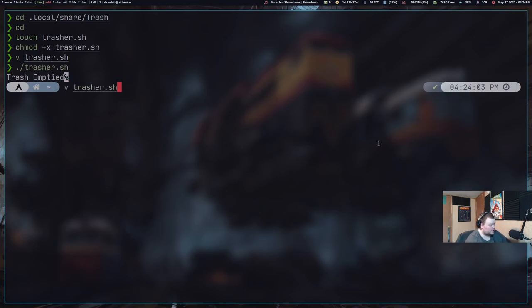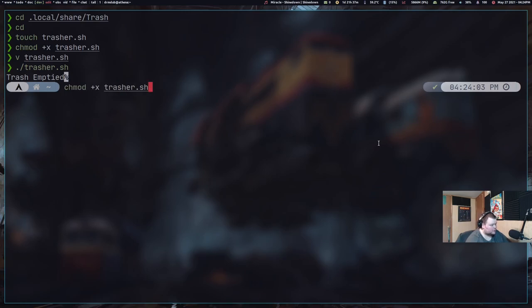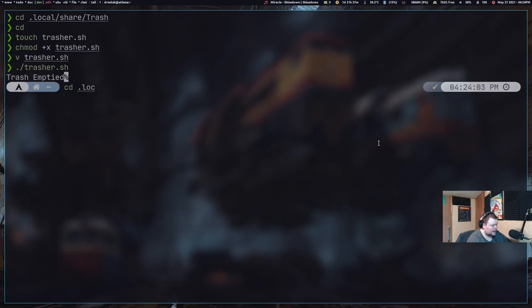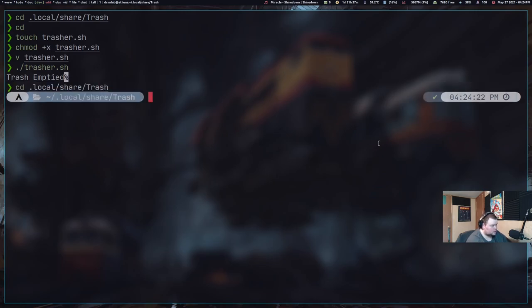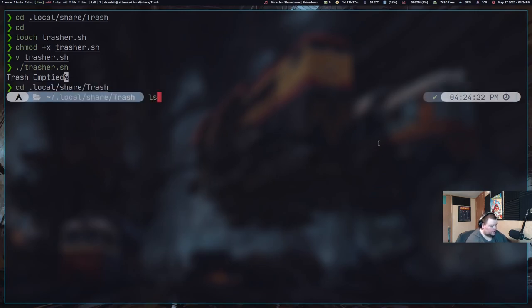I don't know why there's a percentage sign at the end. We'll have to see what that is. So if we navigate to dot local share trash and we do an ls, there's nothing in there. So that actually really worked. Which is awesome, right?